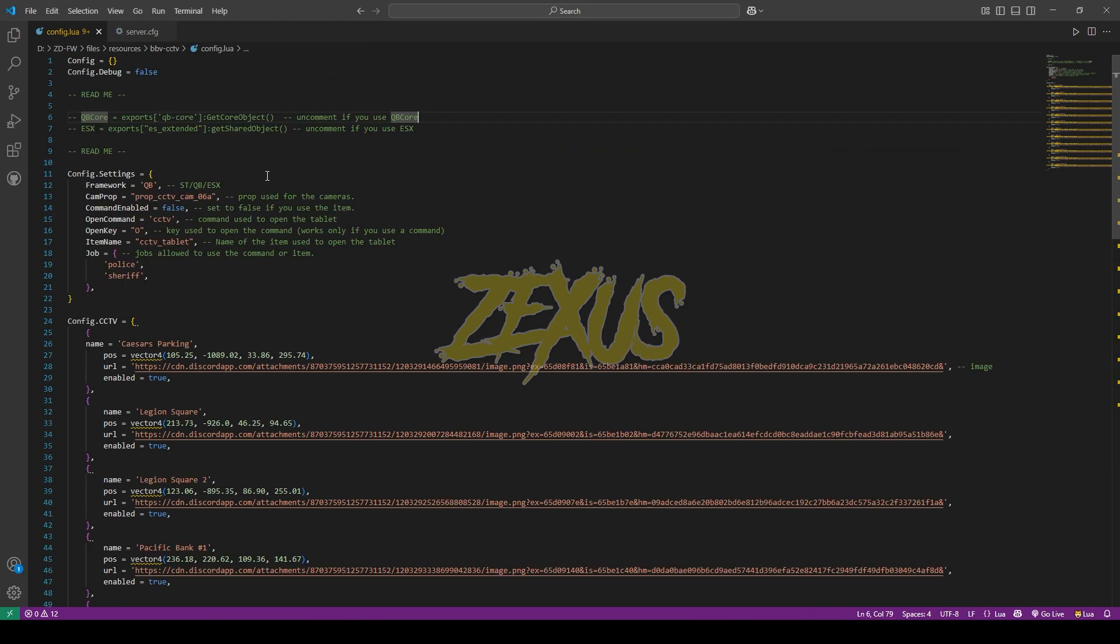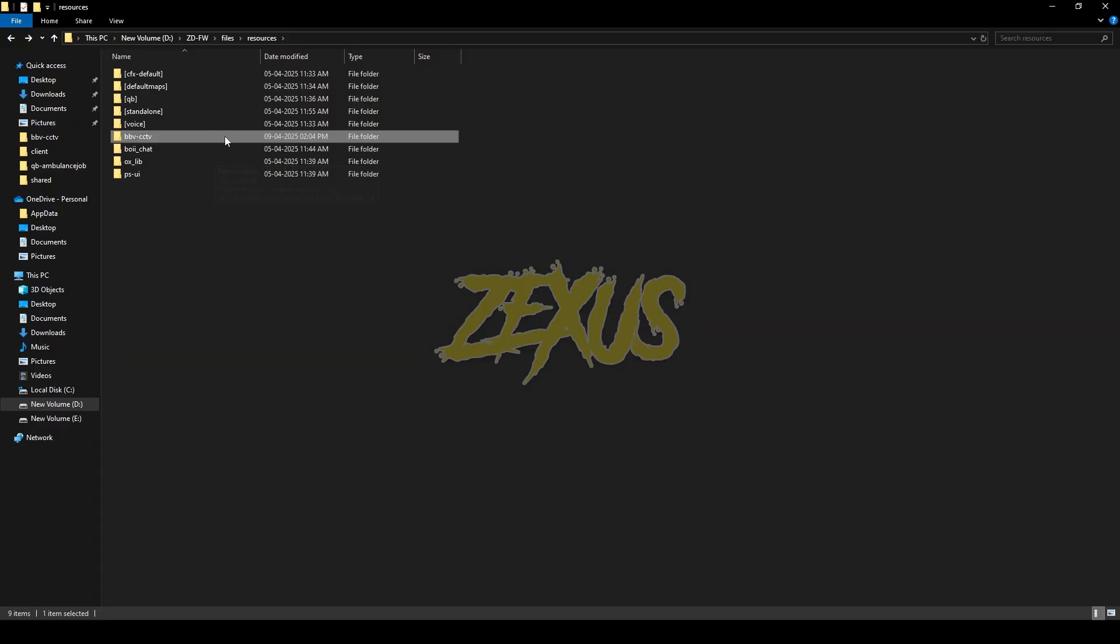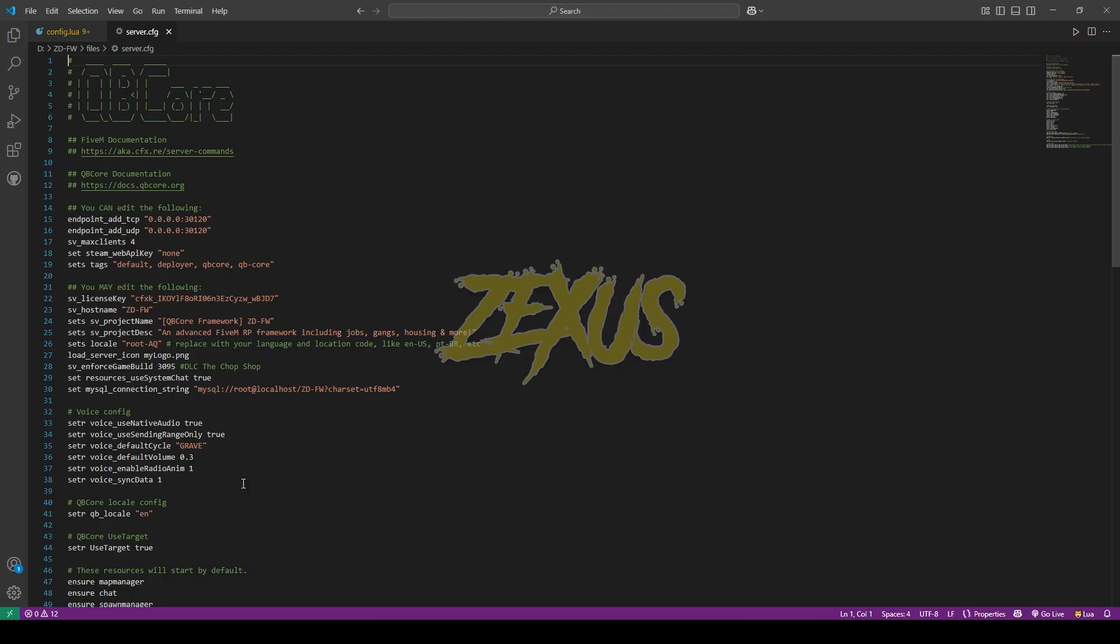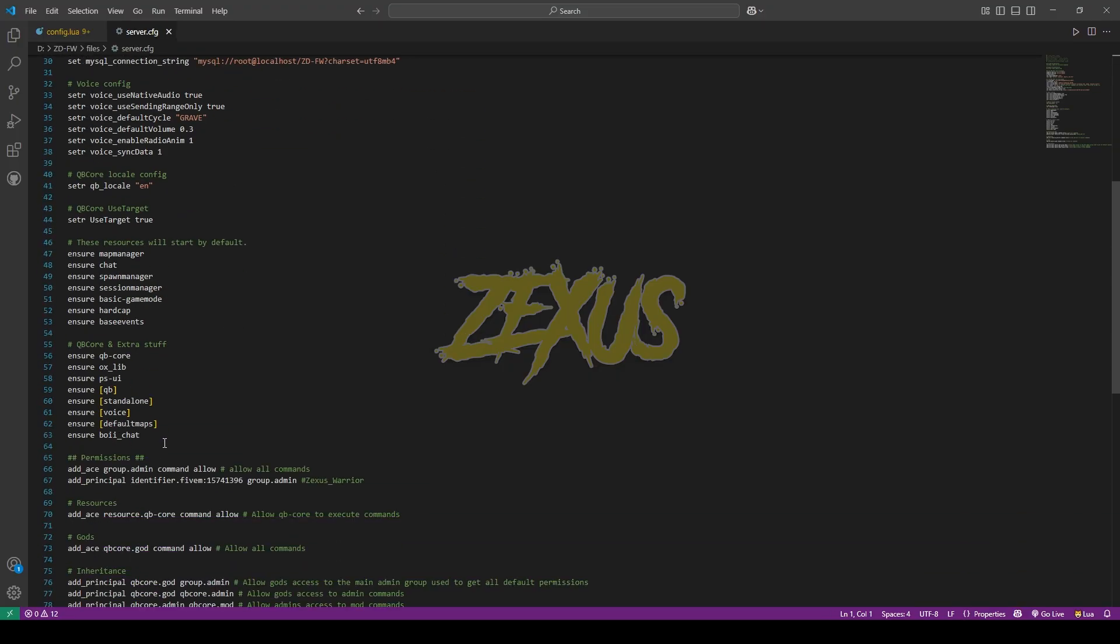And over here you can see the config CCTV cameras of our script, as you can see. And also if you are using QBCore framework, then you have to uncomment this line of code from here, just like this. Now press control save. Now copy the name of the script, open the server.cfg and we have to ensure it over here.